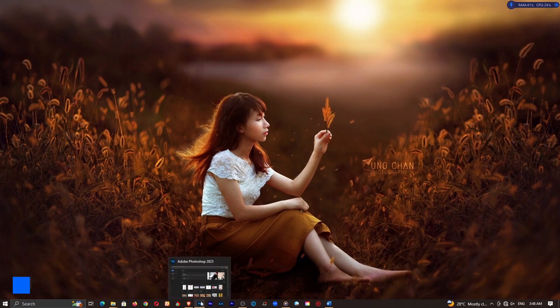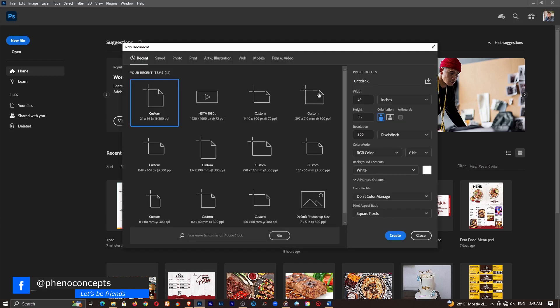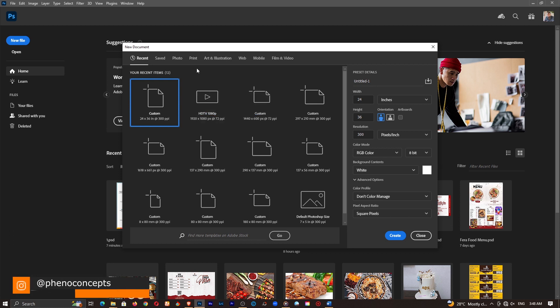So I'll go ahead and open up my application and create a new document. In this case we are going to have a custom width and height.